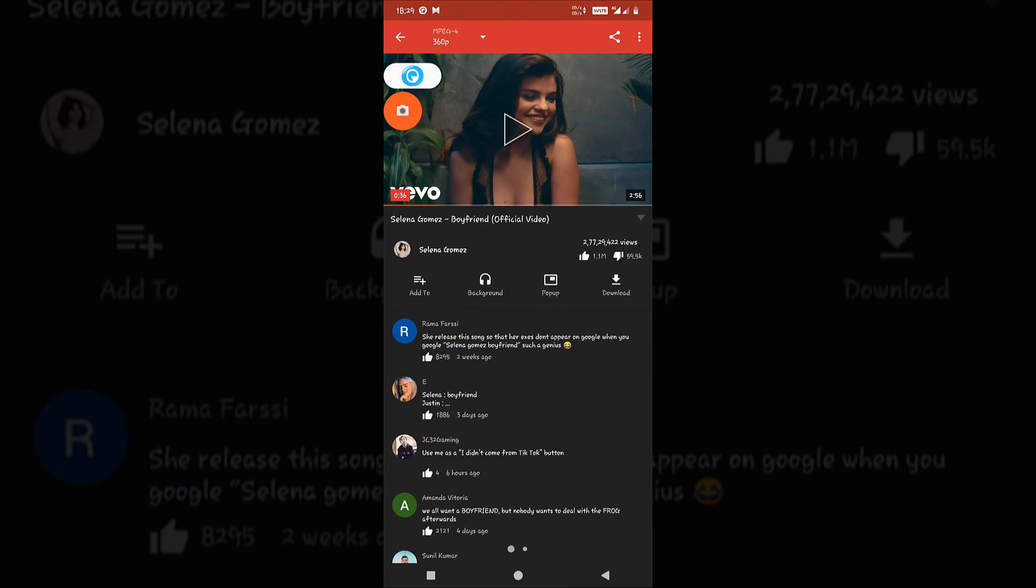So these are the best two applications for currently not seeing ads on your YouTube videos. That's it, thank you for watching the video. If you like the video, press the like button and subscribe to my channel. Thank you.